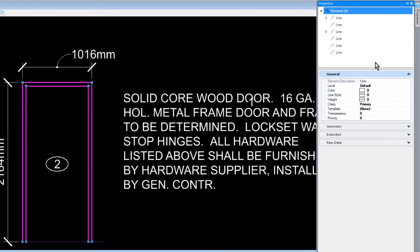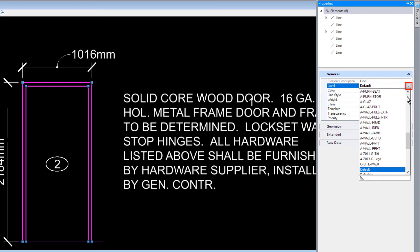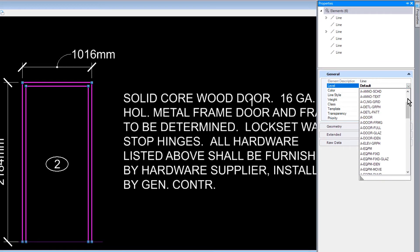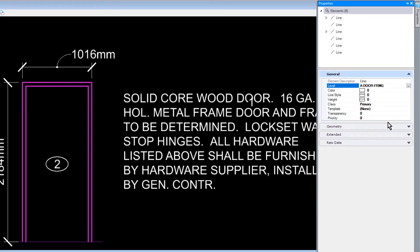Now, in Properties, we'll set the following for the selection set. For the level, A Door Frame, the color, line style, and weight, we'll set that to be By Level Properties.